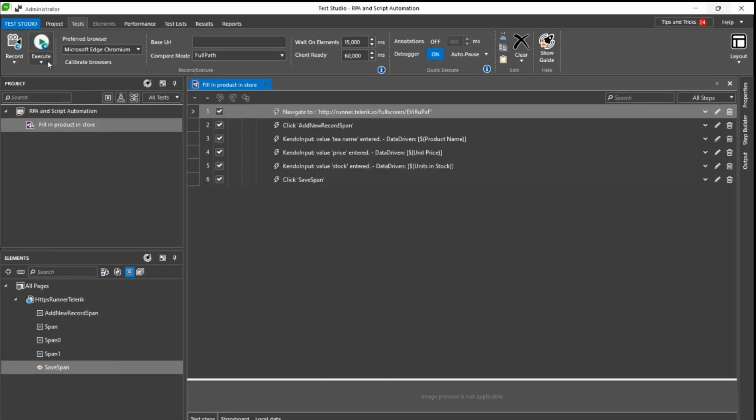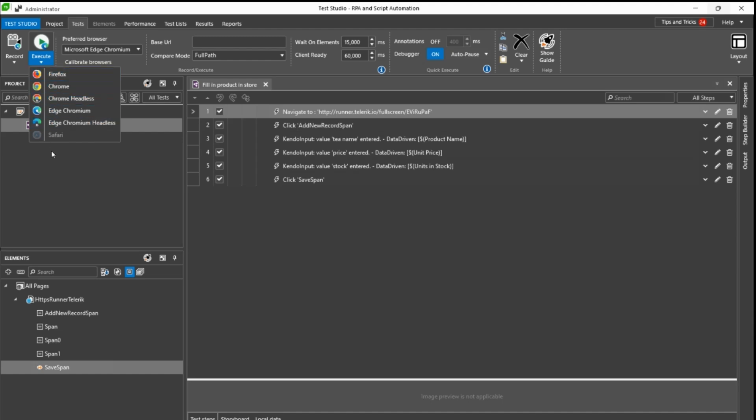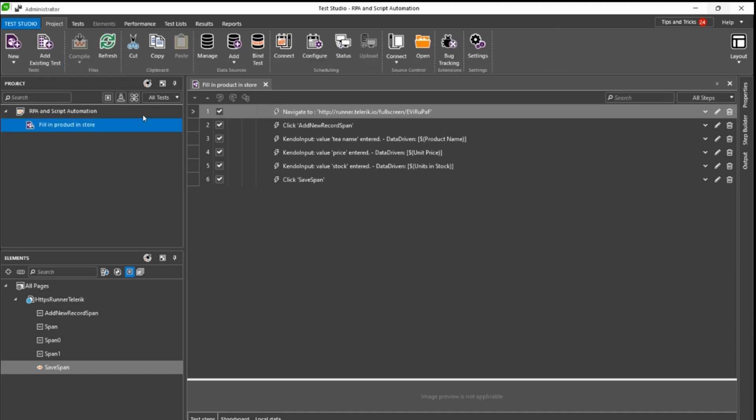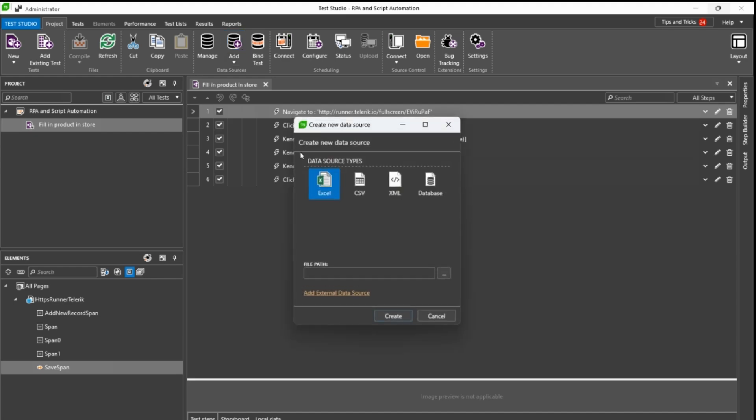We will apply point-and-click recording, execution and scheduling across different browsers, use validations, and rely on data-driven variables for input.